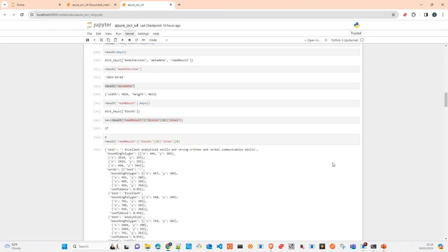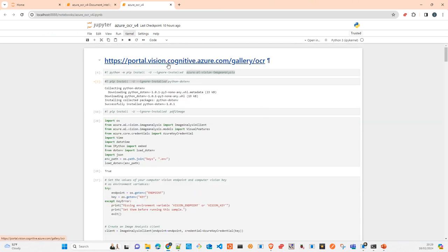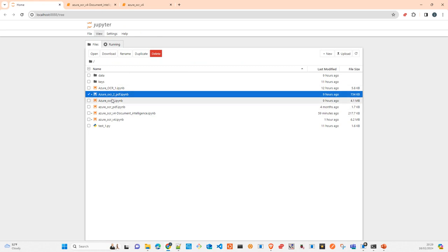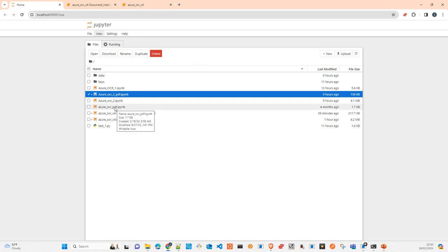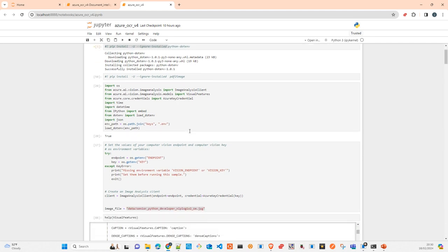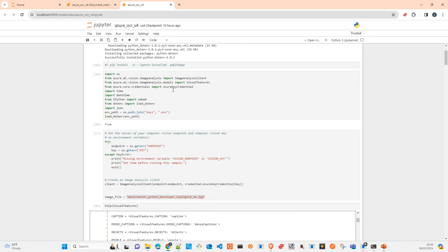In some cases you can establish a threshold — say, everything below a certain confidence don't use it, or allow the user to clarify what's behind it. You can simply show the scores and the user can make a decision themselves. So this is the Vision Studio. Now let's look at the code. This was previously called Cognitive Services — they still have some references to it.